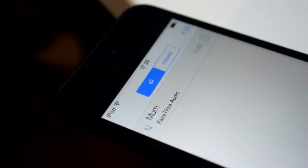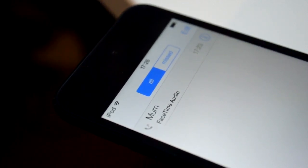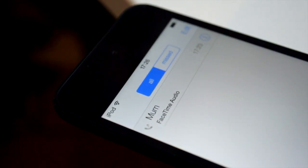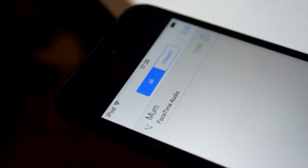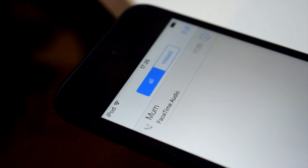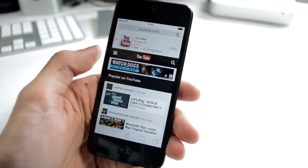FaceTime audio is also another important one to mention. This is essentially just phone calls via FaceTime. I believe it's only over Wi-Fi. However, that's basically just phone calls for free, and you don't have to use up your minutes, so very useful as well.